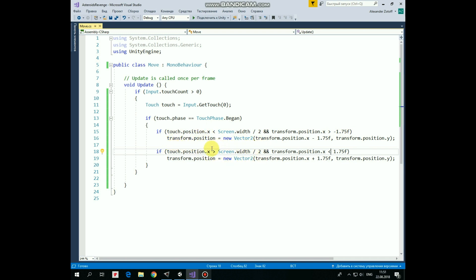Second if statement is nearly the same. So, if we touch right side of the screen, and rocket is not at the right side of the screen, then it moves right by 1.75 units. That's it.